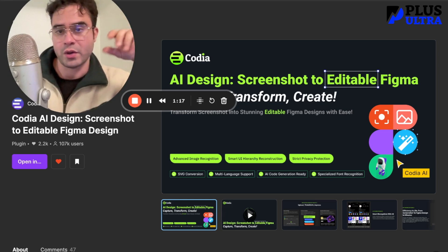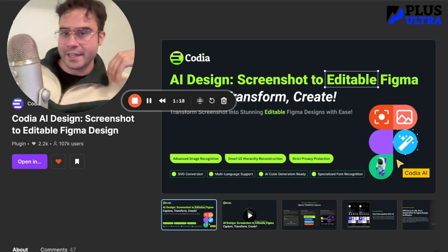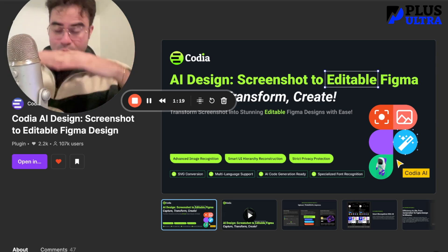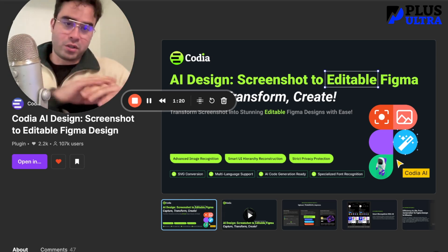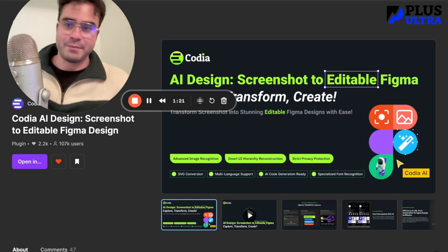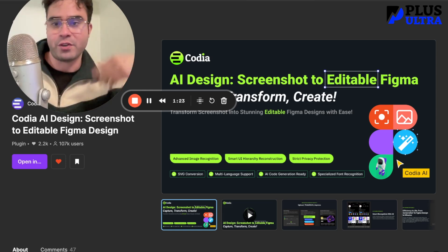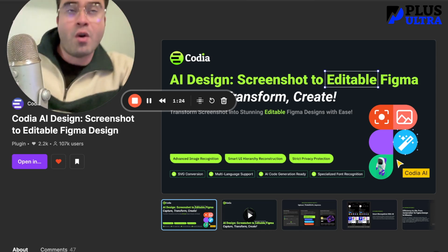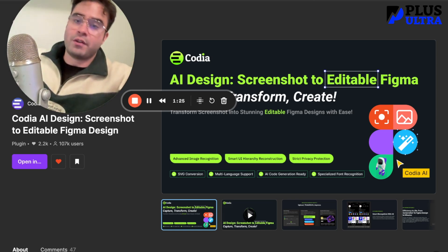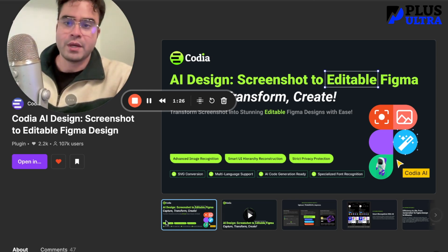Kodia will take it and give you all the exact same template layouts and all the layers you need for you to just edit, or you can hand it off to your editor.